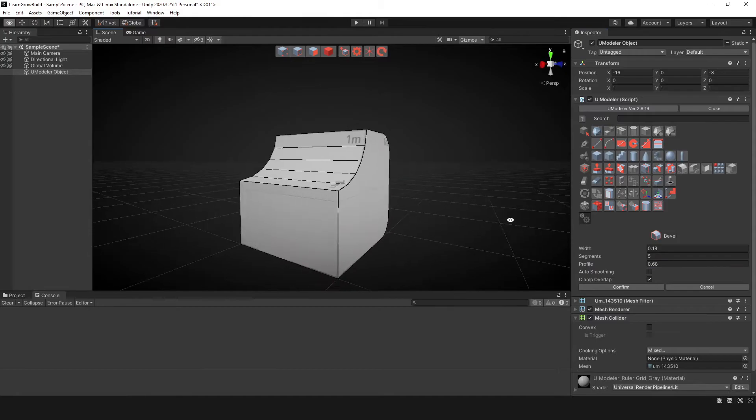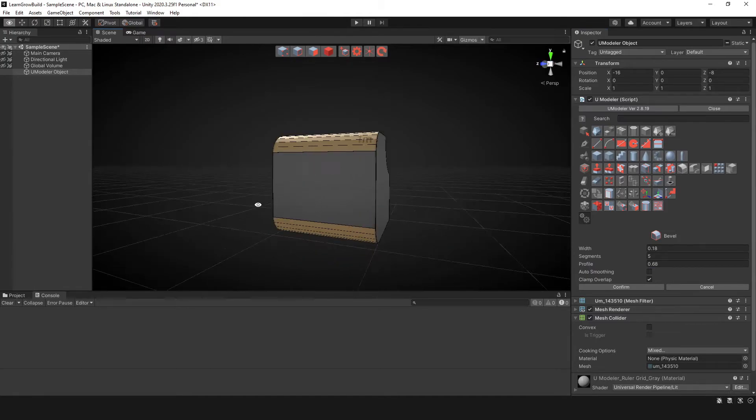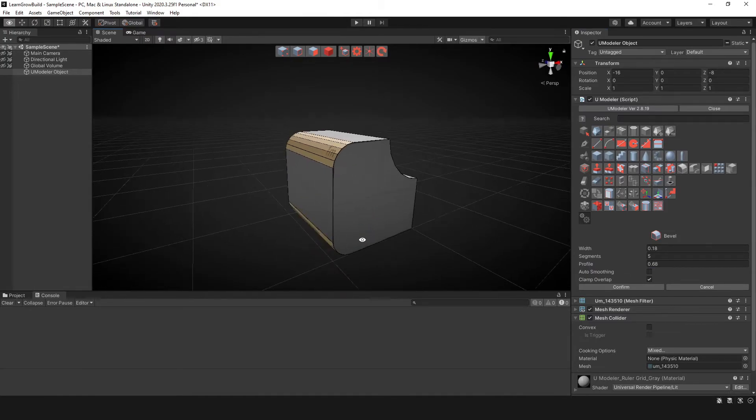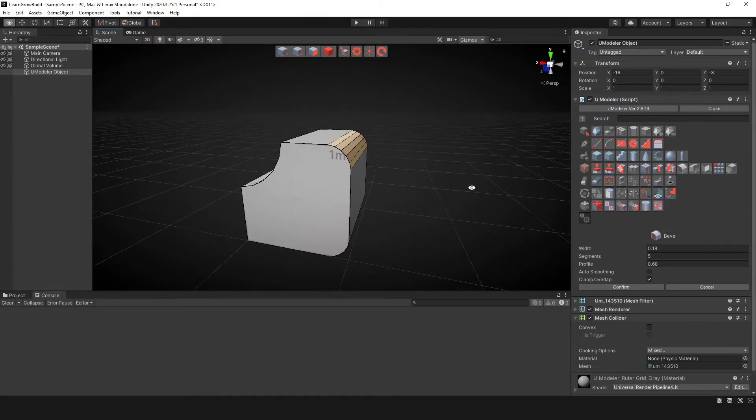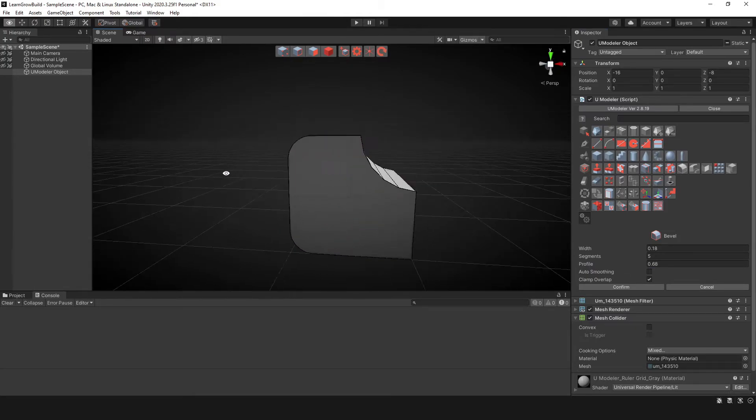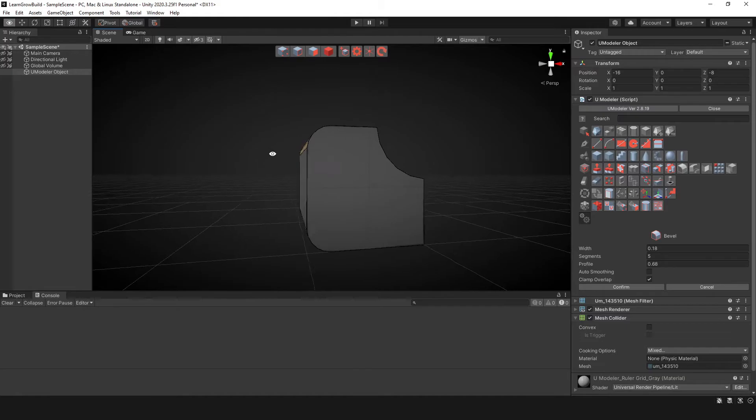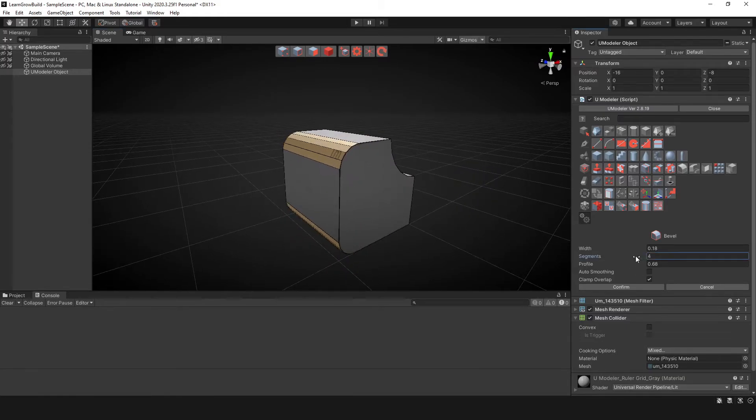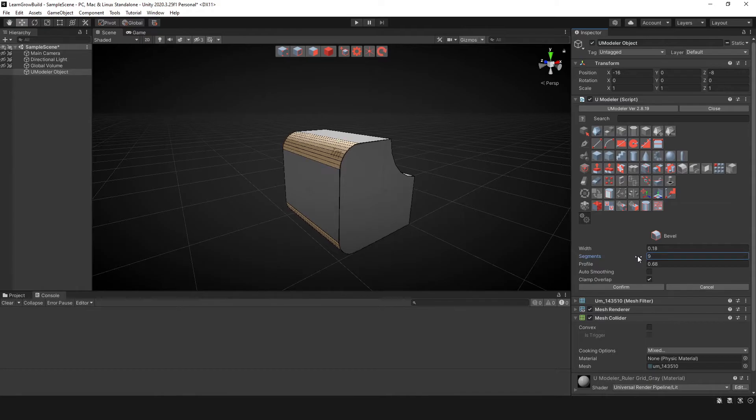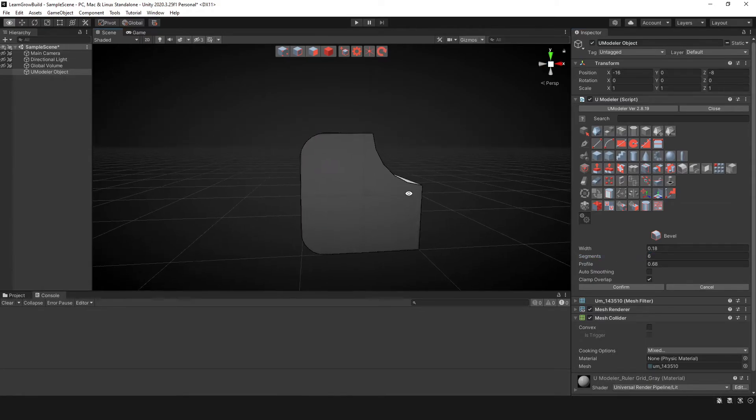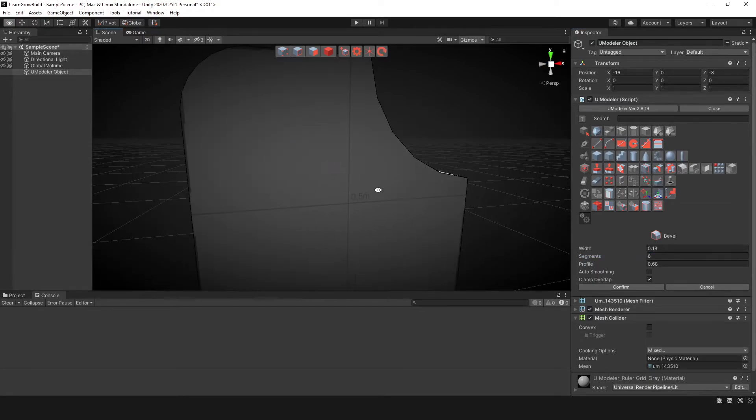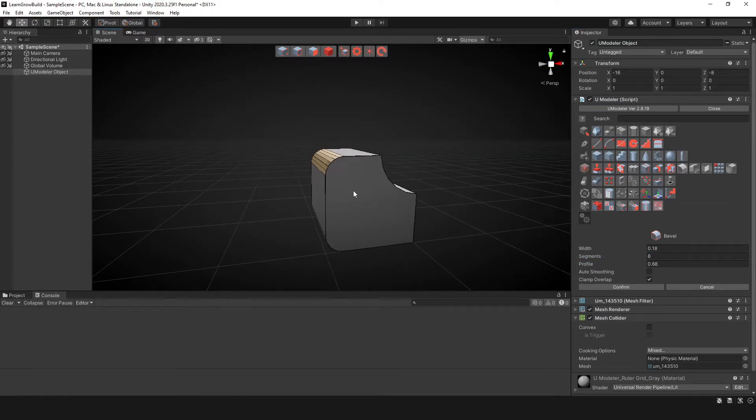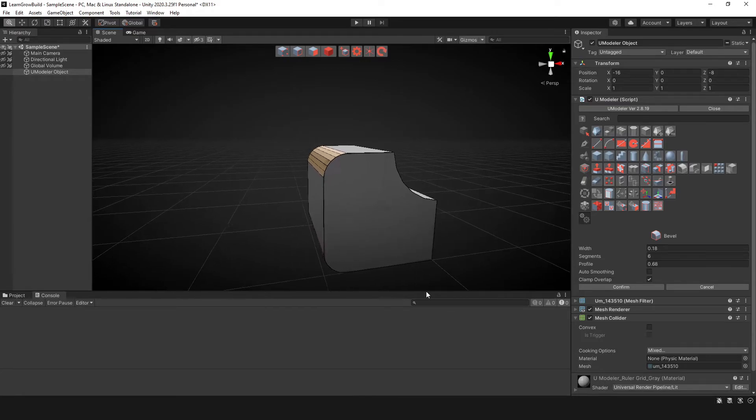Great. And so now we're kind of doing some cool edges there. That's pretty nice. I like that. And then you can change the segments if needed. You can make it really smooth. I would say it should be just as smooth as it needs to be.